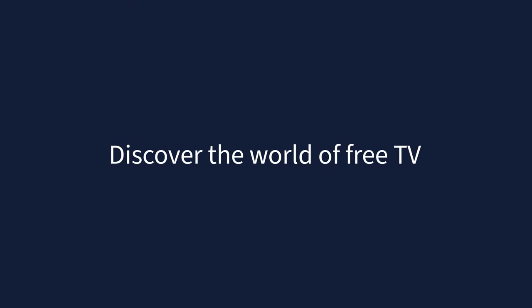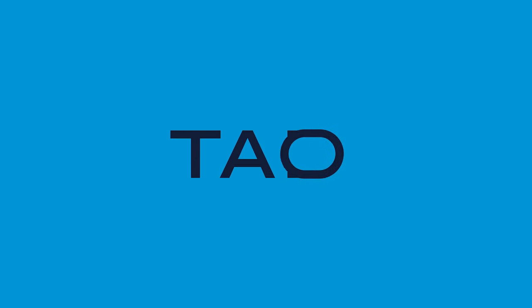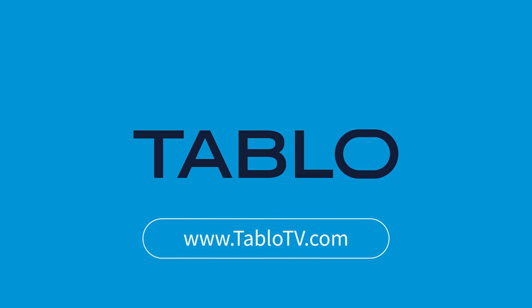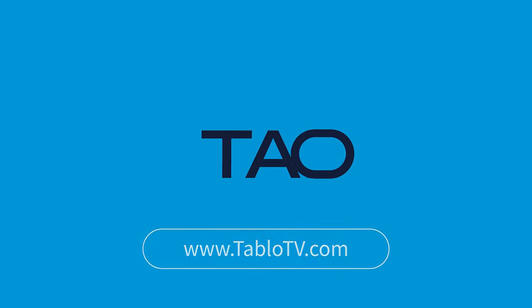Discover the world of free TV with Tablo today.